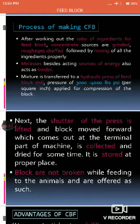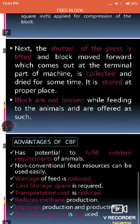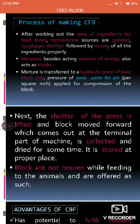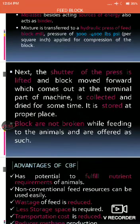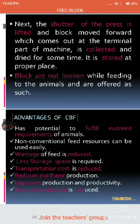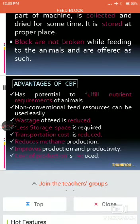After compression, the shutter of the block mould is opened and the block that has been formed comes out, which is then collected and stored at a proper place. The size of the block is such that it is offered as-is to the animal in their diet — it is not broken into smaller pieces. The entire block is offered to the animal.